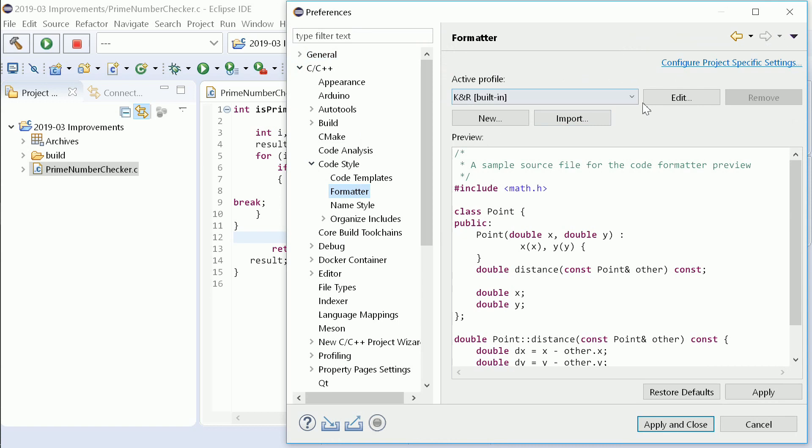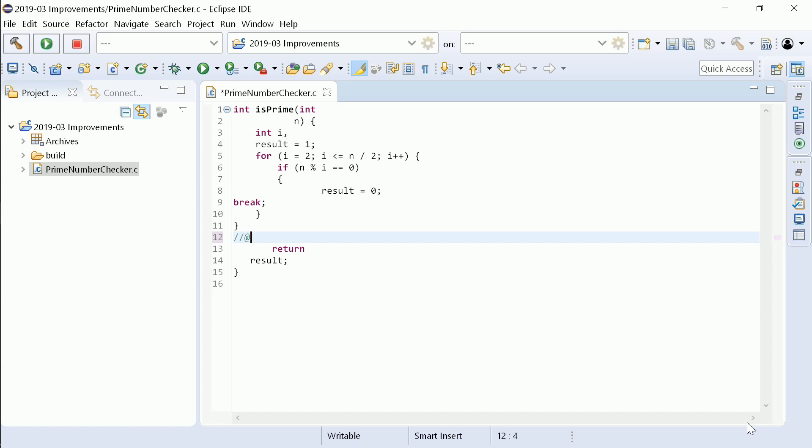In your upcoming Eclipse C, C++ IDE 2019-03, formatter on and off tags can be used.